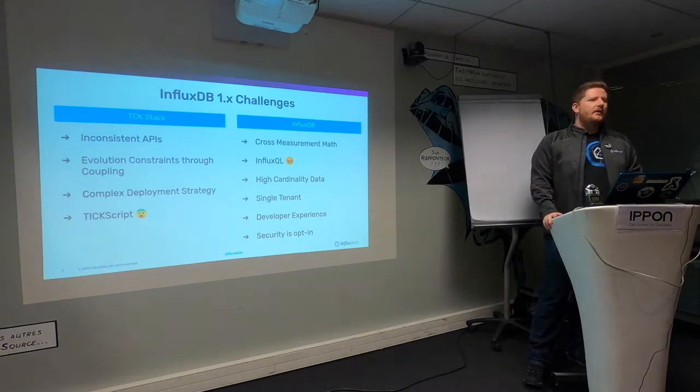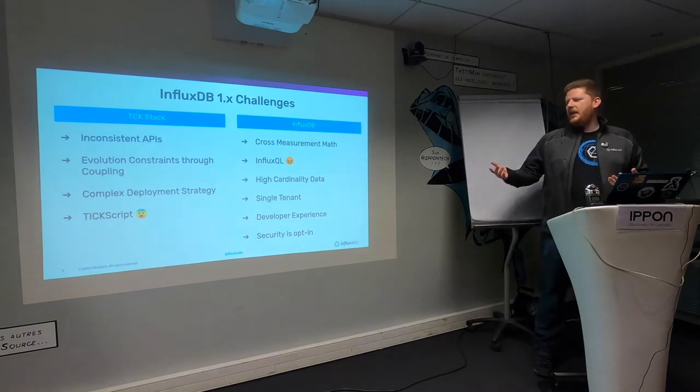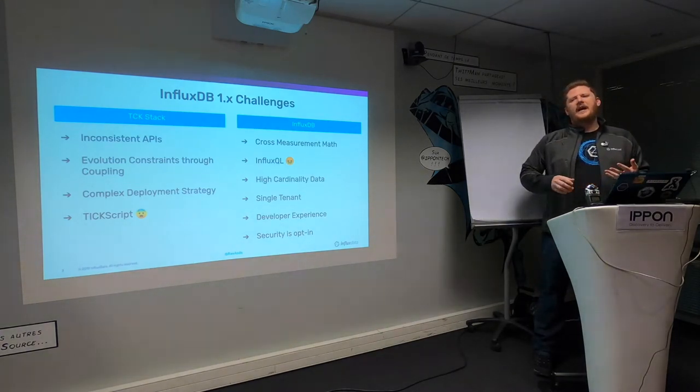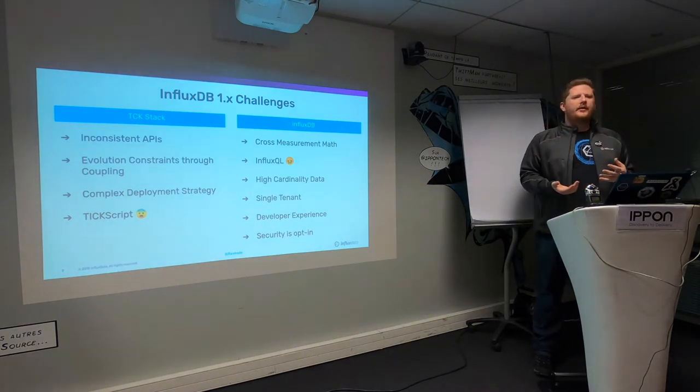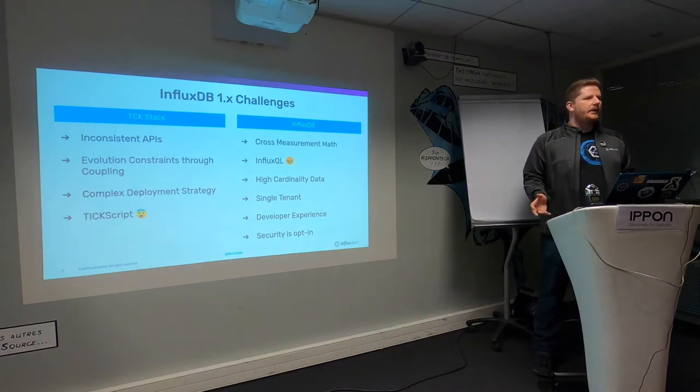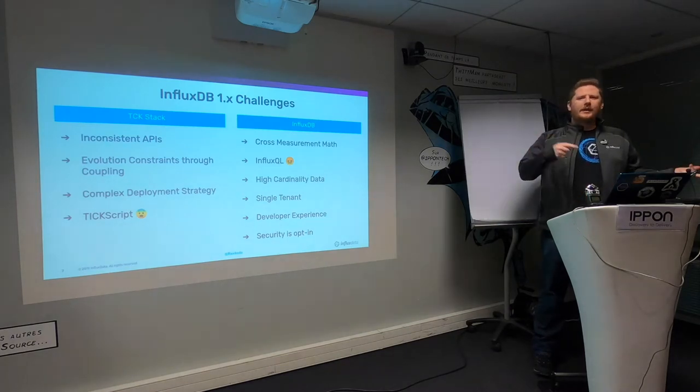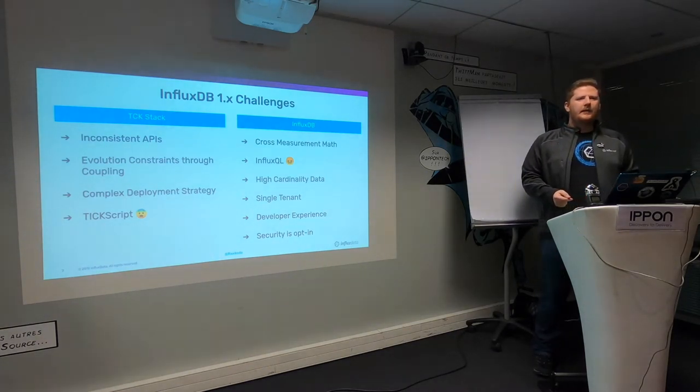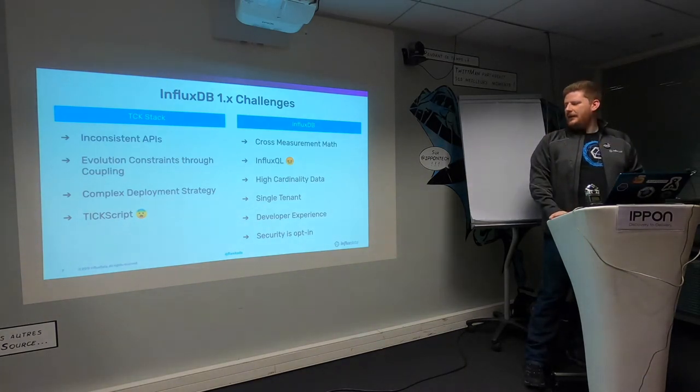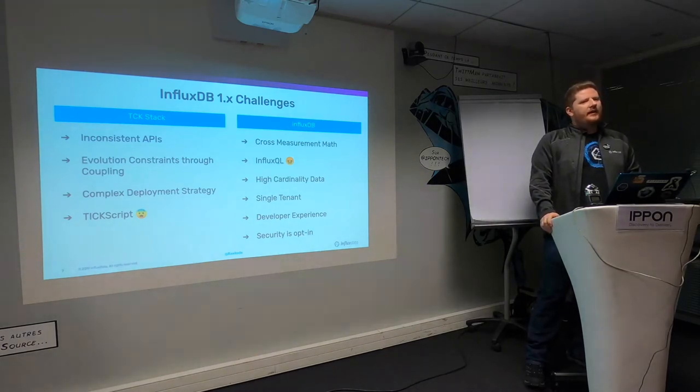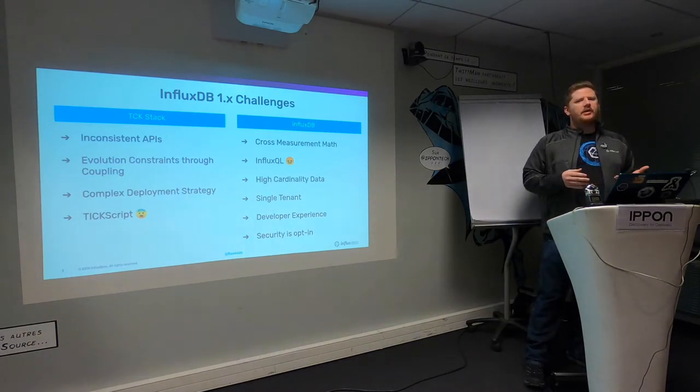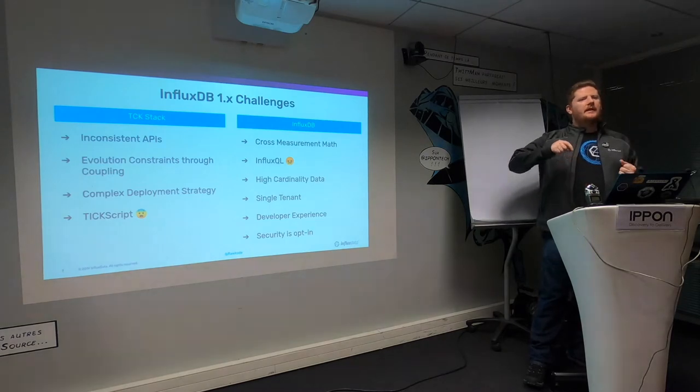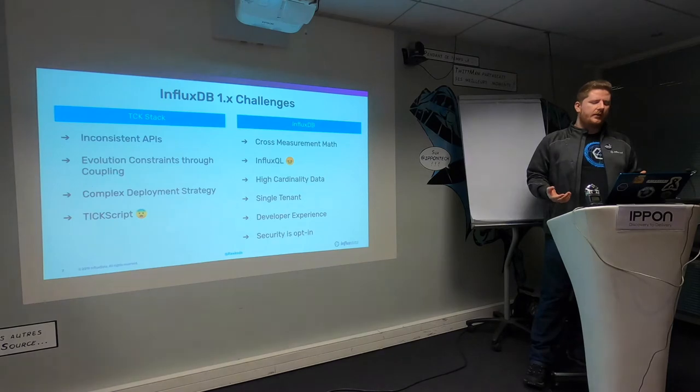InfluxDB1 was also single tenant, which made it really hard to run InfluxDB as a service. The developer experience was generally good, but you had four different products to work with. On our forums, number one question is: how do I do anomaly detection? The answer is always: deploy this new component called Capacitor, go learn TextScript. And security for InfluxDB was opt-in. We've all seen the hacks over the last five years with Elastic and MongoDB. Security being opt-in just isn't good enough anymore.